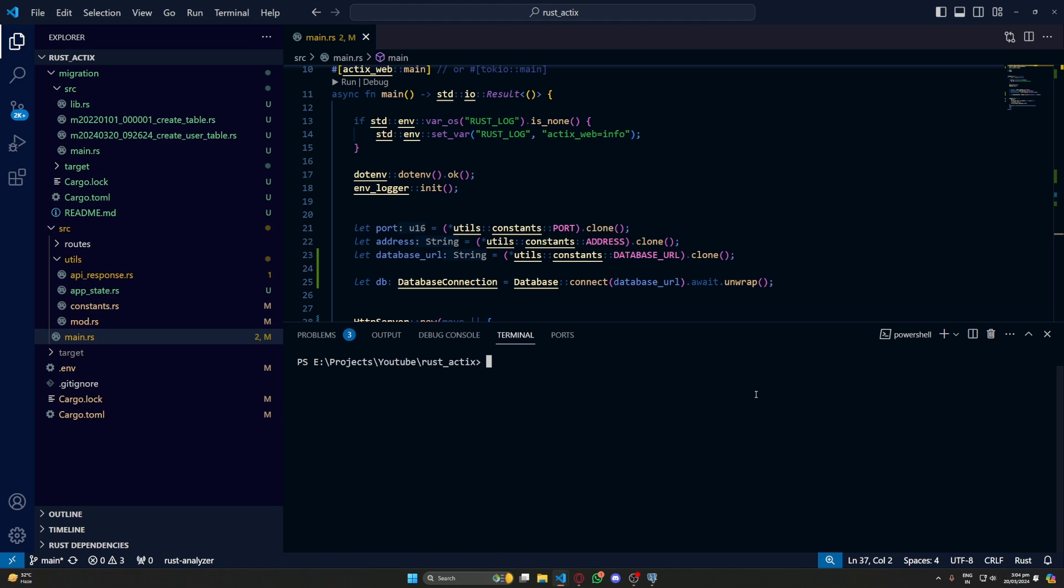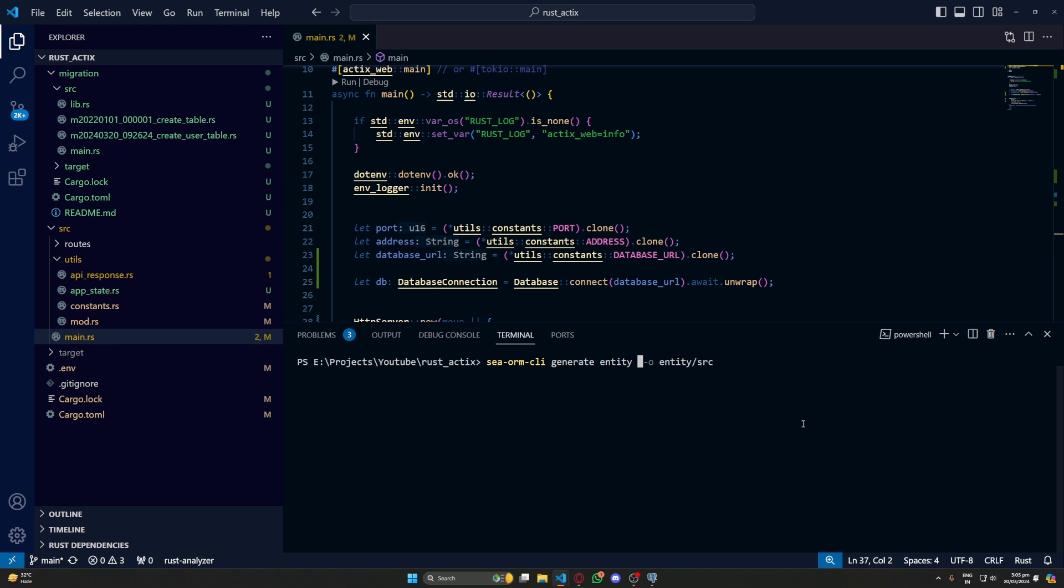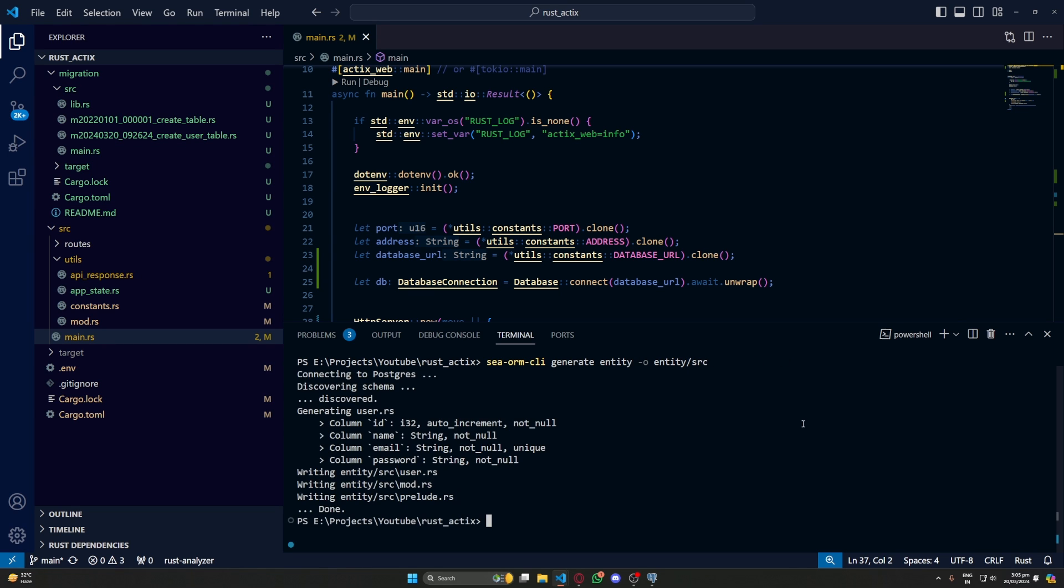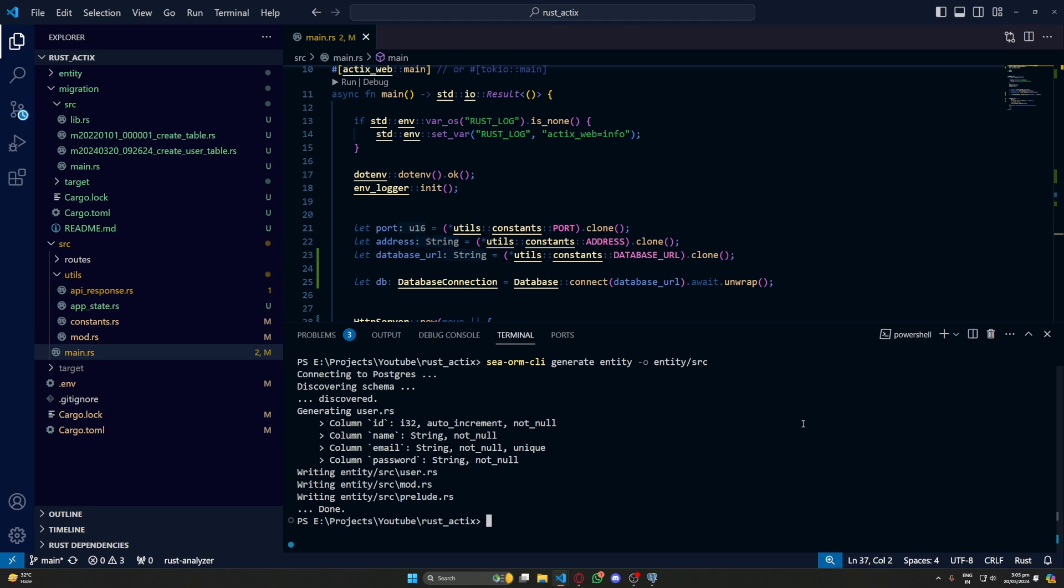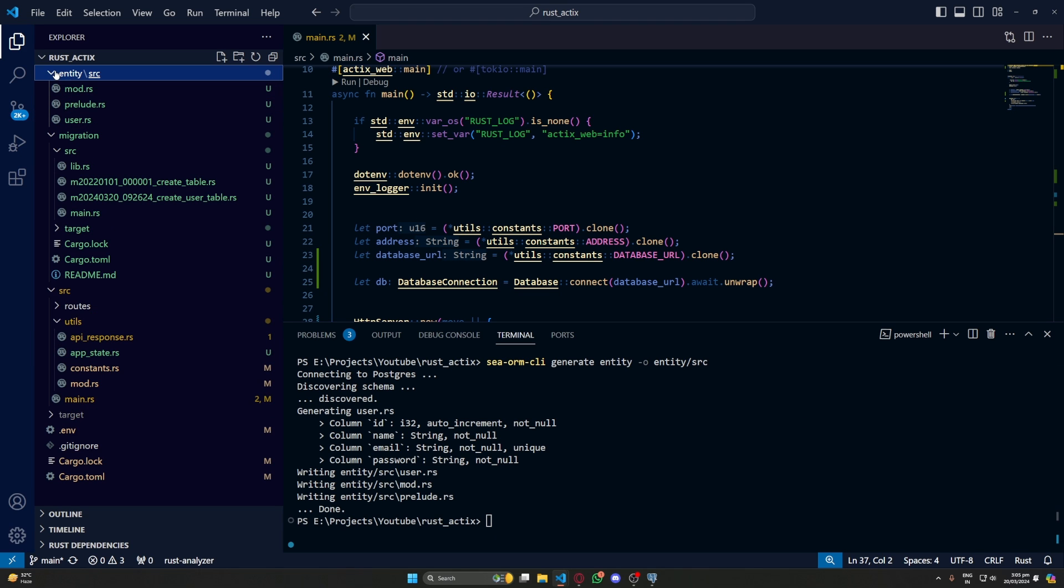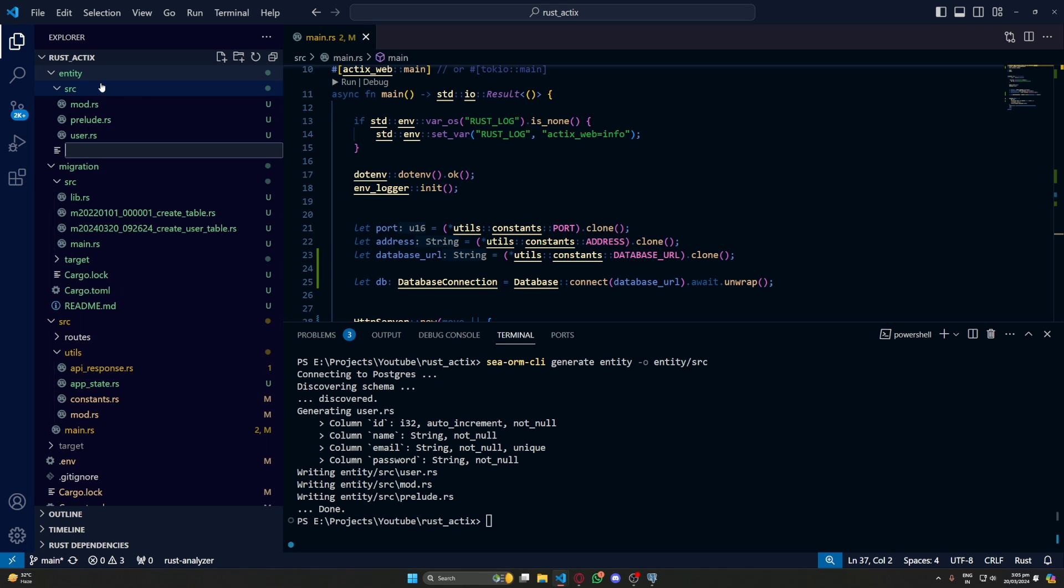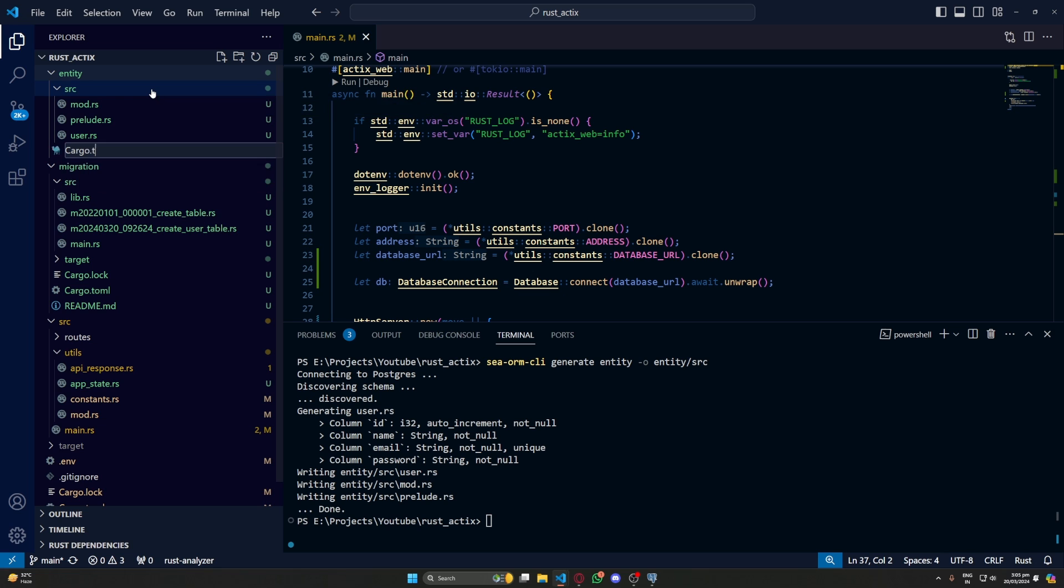So here we don't need to give this connection string because we have DATABASE_URL set up in our .env. And it has generated this entity folder. And we have our user.rs here.